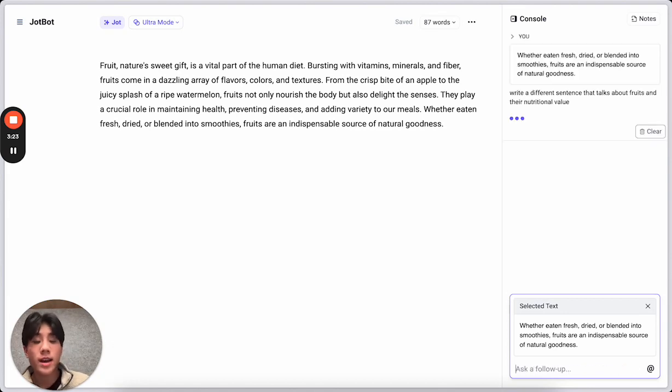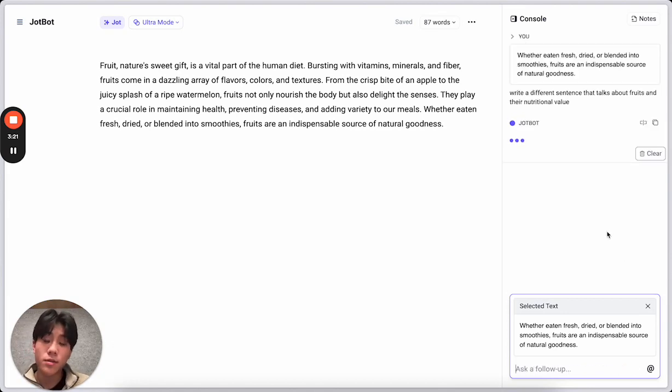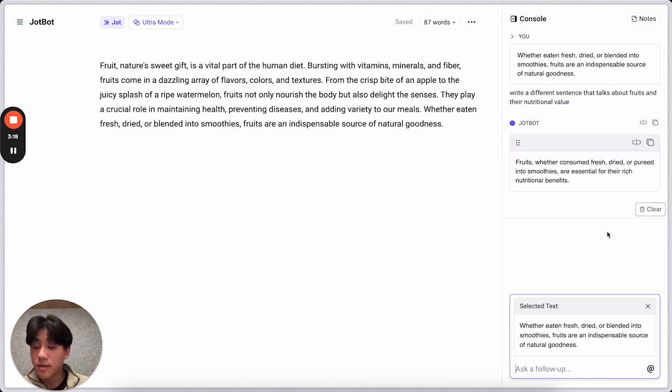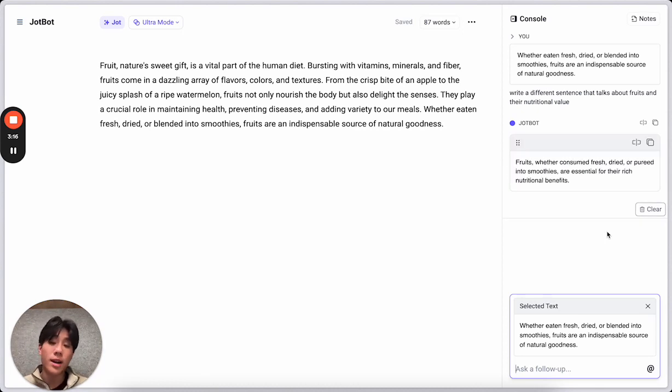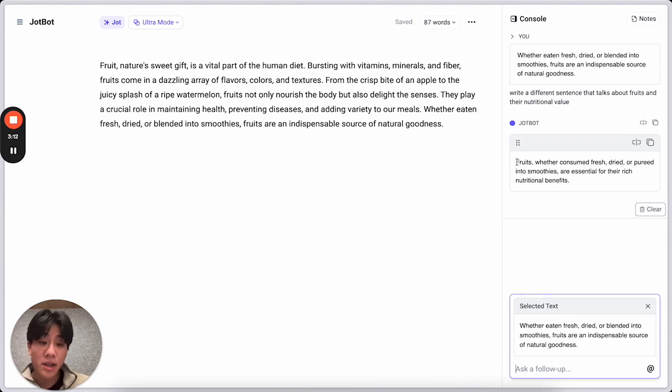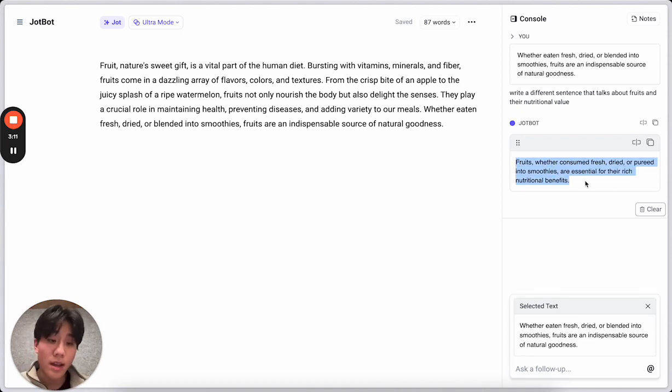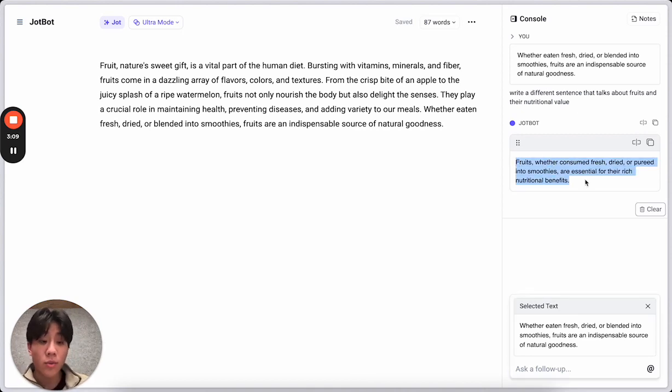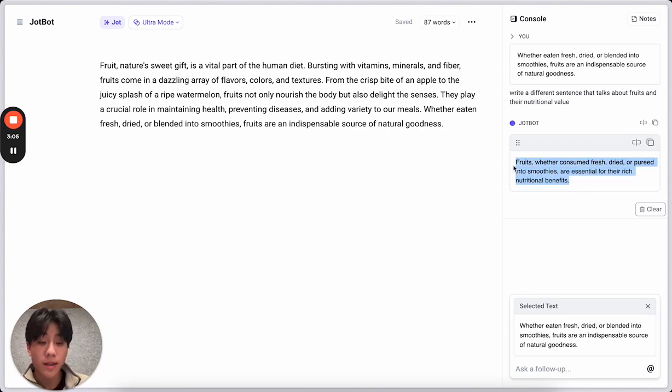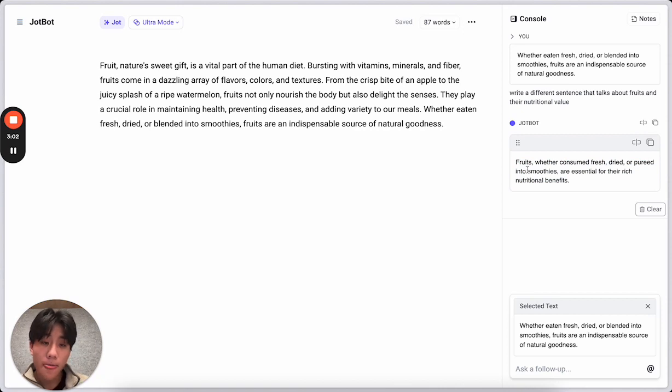I'm going to go ahead and hit enter. Jot Commands understands what's on your document, so you don't ever need to tell it what you're writing about. And here we go. It gave me a suggestion to say, Whether consumed fresh, dried, or pureed into smoothies, they're essential for their rich nutritional benefits. Okay, I like that a lot better.